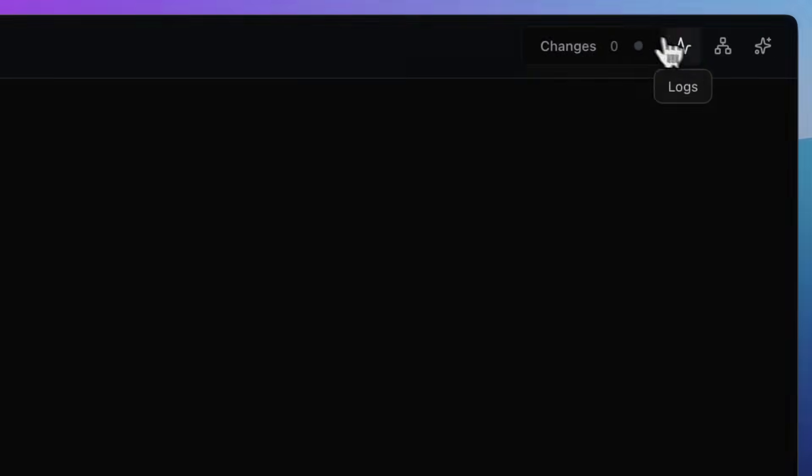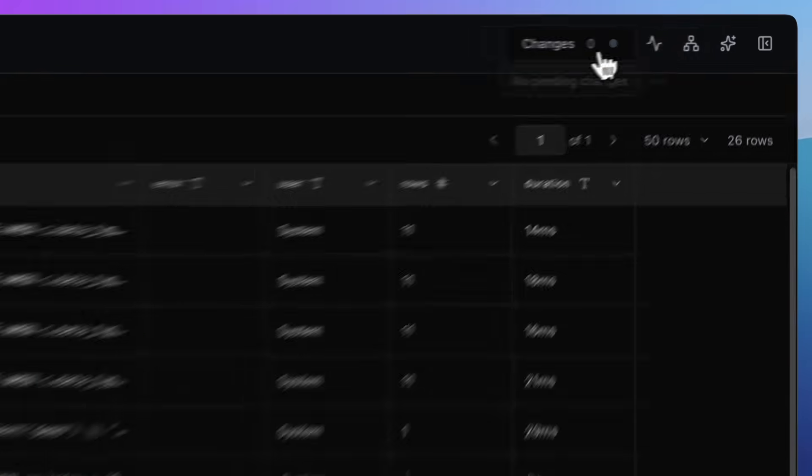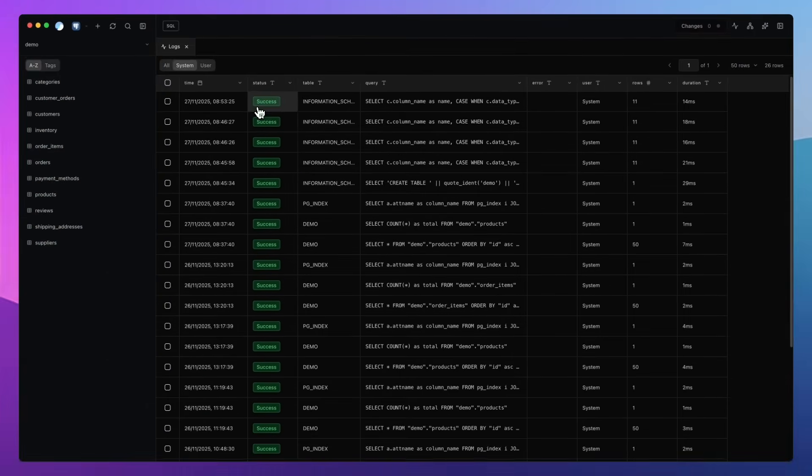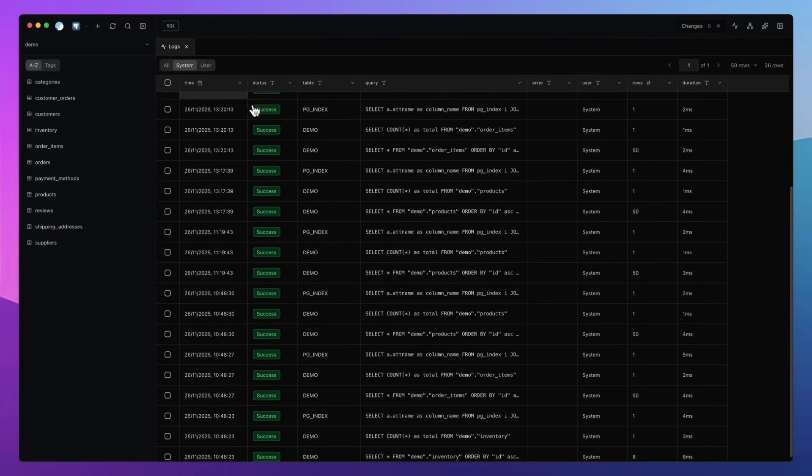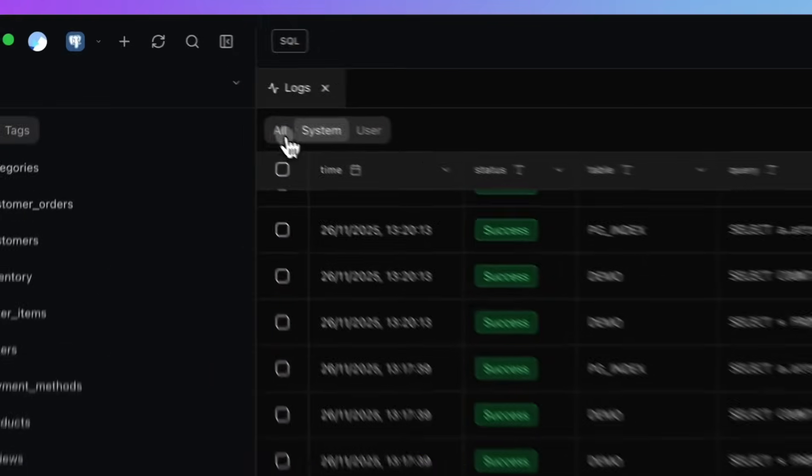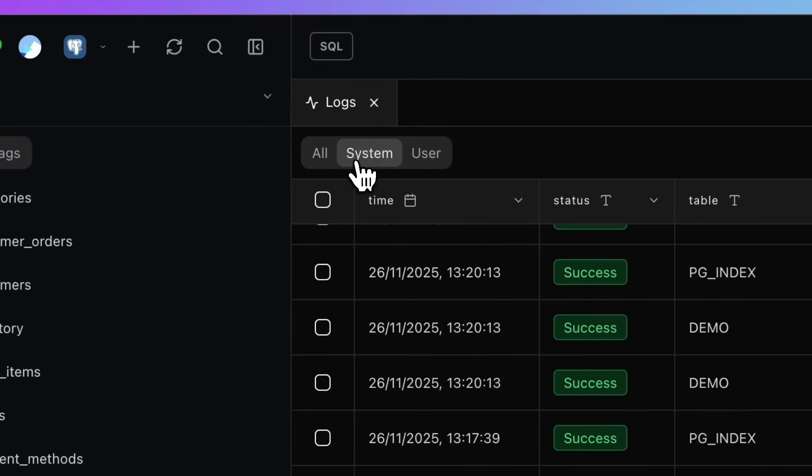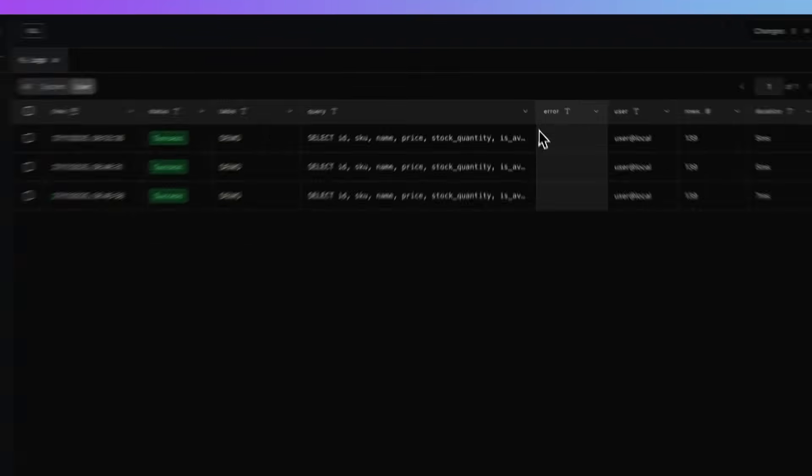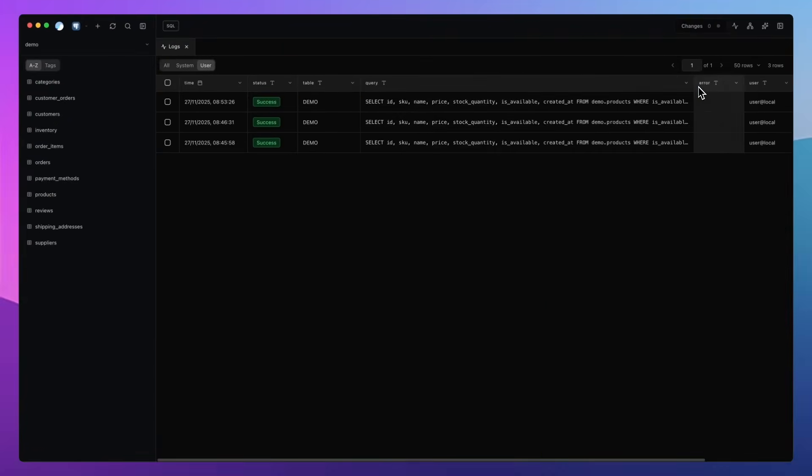Now, logging might sound boring, but trust me, it's going to be one of the most useful features in DB Pro. Let's say you apply a bunch of updates and two of them fail. How do you know which ones fail? Well, with logs, you can instantly see every query that ran, whether it succeeded or failed. That includes your own queries and the ones DB Pro itself makes when you browse your data using the UI.